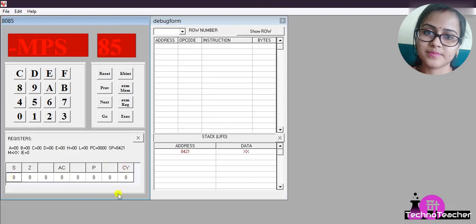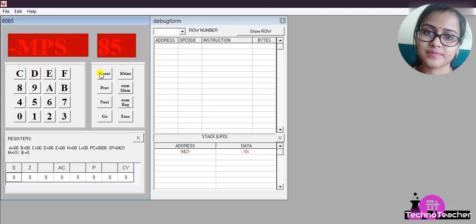To start the program we have to reset it first, then press Exam Memory, then give the starting location of our program. What is the starting location? It's 8000.